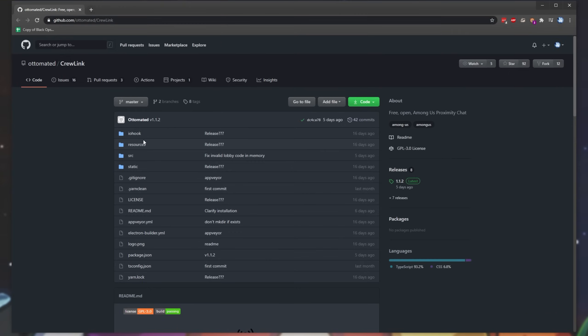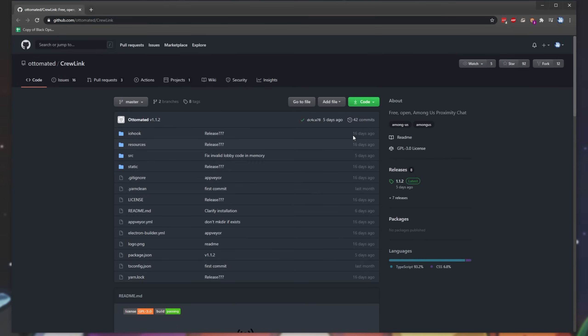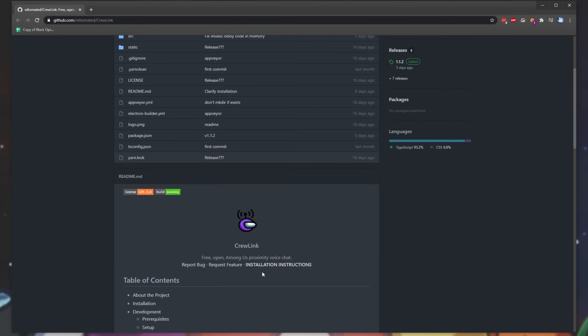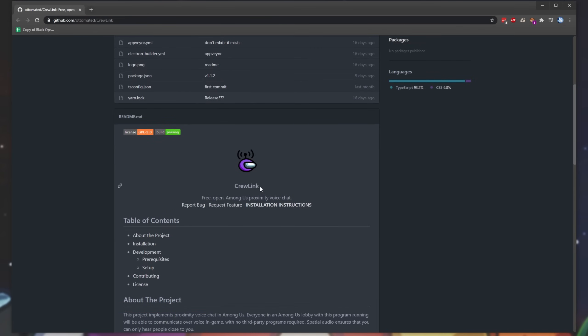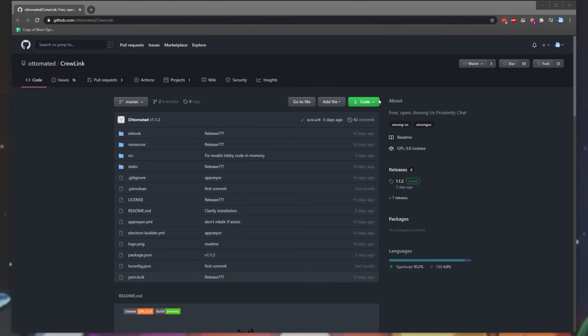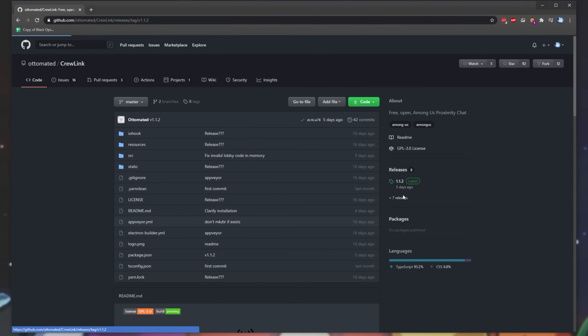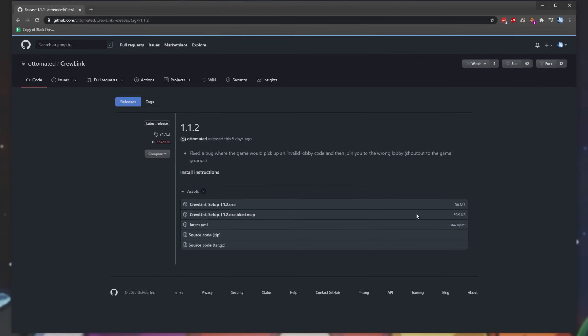So first of all, head across to the description down below and click the first link, which will take you across to github.com/ottomated/crewlink. This is the official open-source GitHub page for CrewLink, which is exactly what I'll be showing you in this video. Simply find your way to this page and look at the right-hand side for a releases section, then click the one that says latest next to it. As such, currently it's 1.1.2.